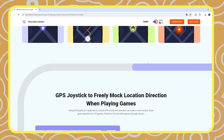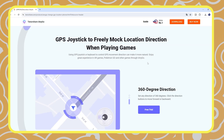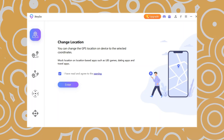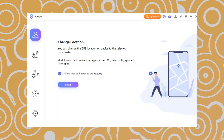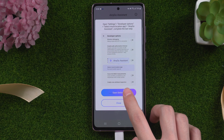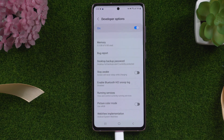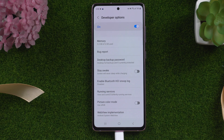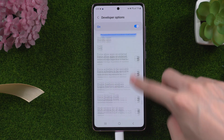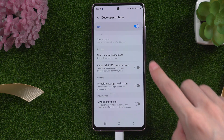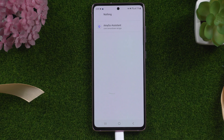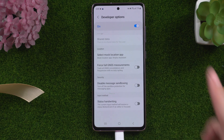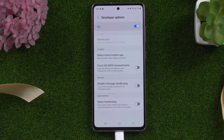Now let's download and install iAnyGo. Connect your phone to PC and launch iAnyGo. Follow the instruction: Open Settings, scroll down to the bottom and select Mock Location App, choose iAnyGo. Now return to iAnyGo.